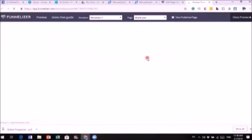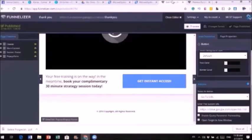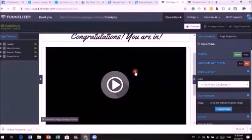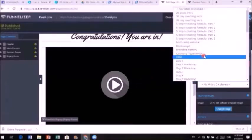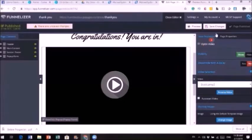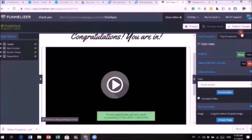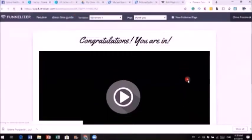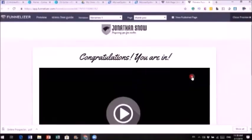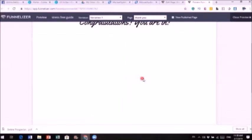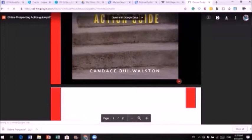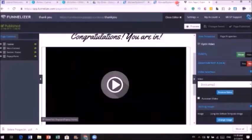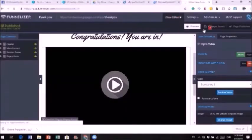Publish the thank you page and preview it. To add a video to the thank you page, click on the video area, select 'Video Display,' save the video, and it will appear. I'll use one of my videos as an example — after reloading the preview, the video shows up. When visitors click the 'Get Instant Access' button, it takes them straight to the PDF ebook.